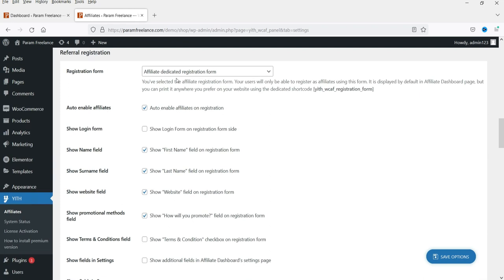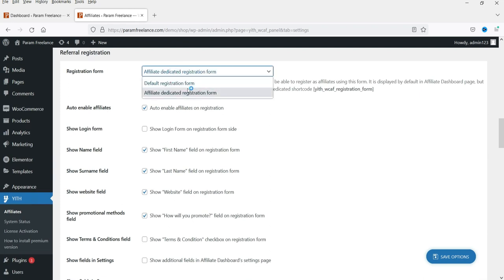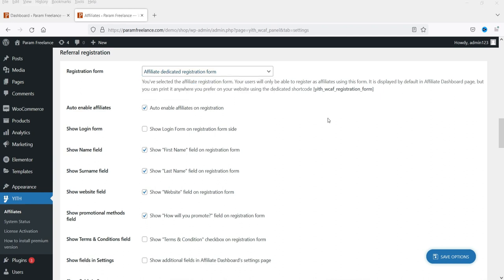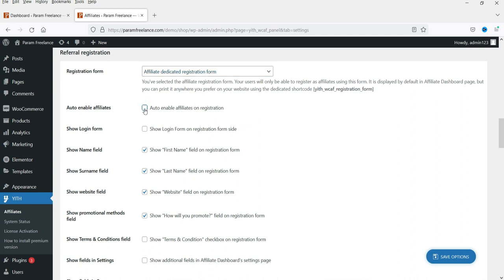For referral registration, there is a default registration form which was part of the free version, but now if you want to modify the registration form you can select the Affiliate Dedicated Registration Form option. There is also an Auto Enable Affiliates setting — if someone fills out the registration form the affiliate program will be enabled automatically.